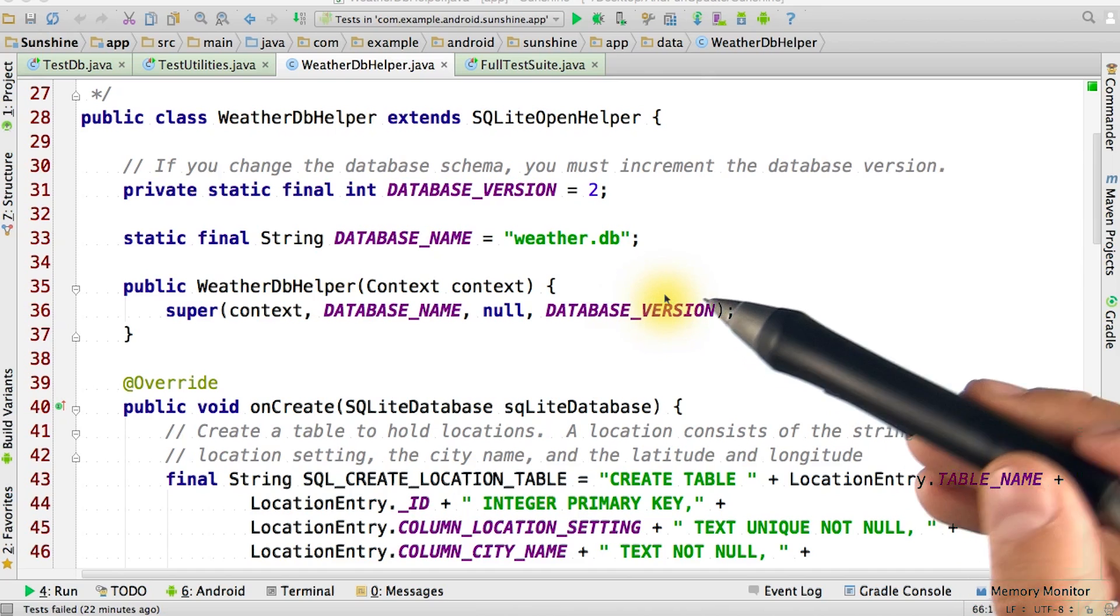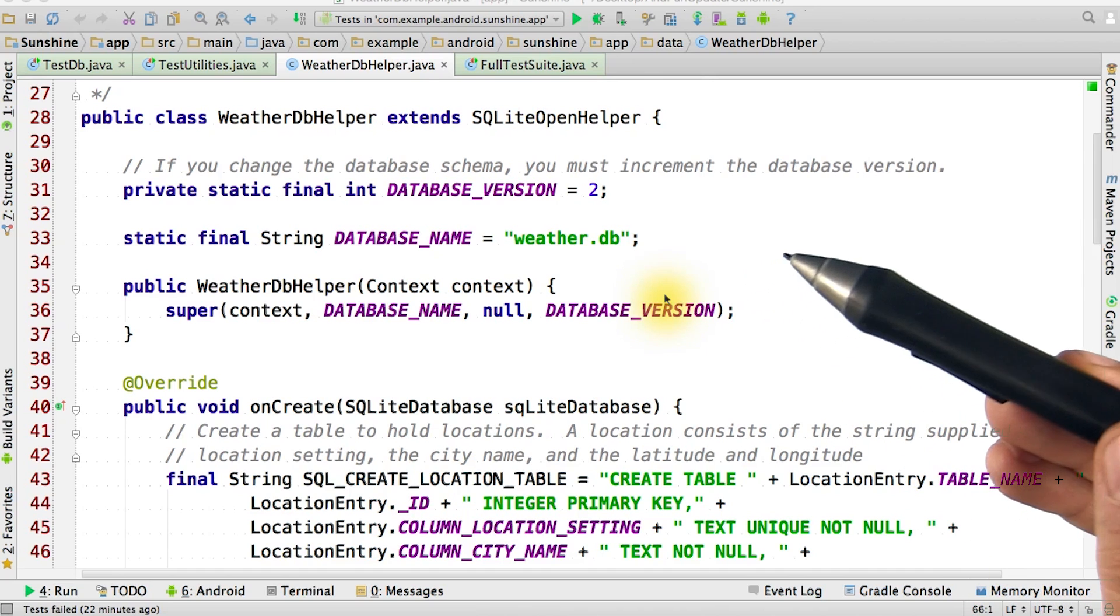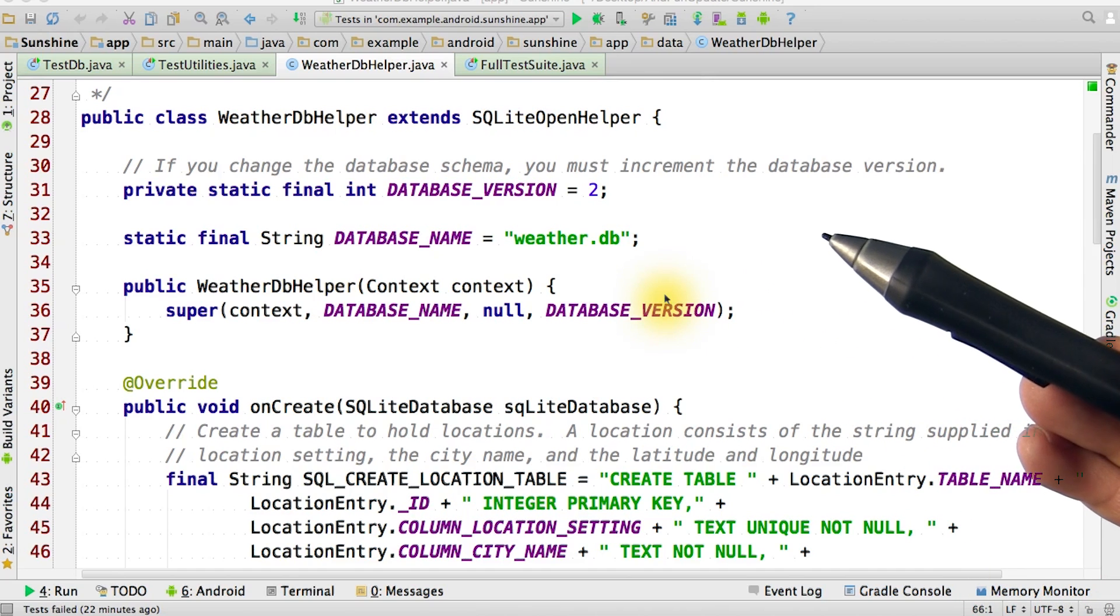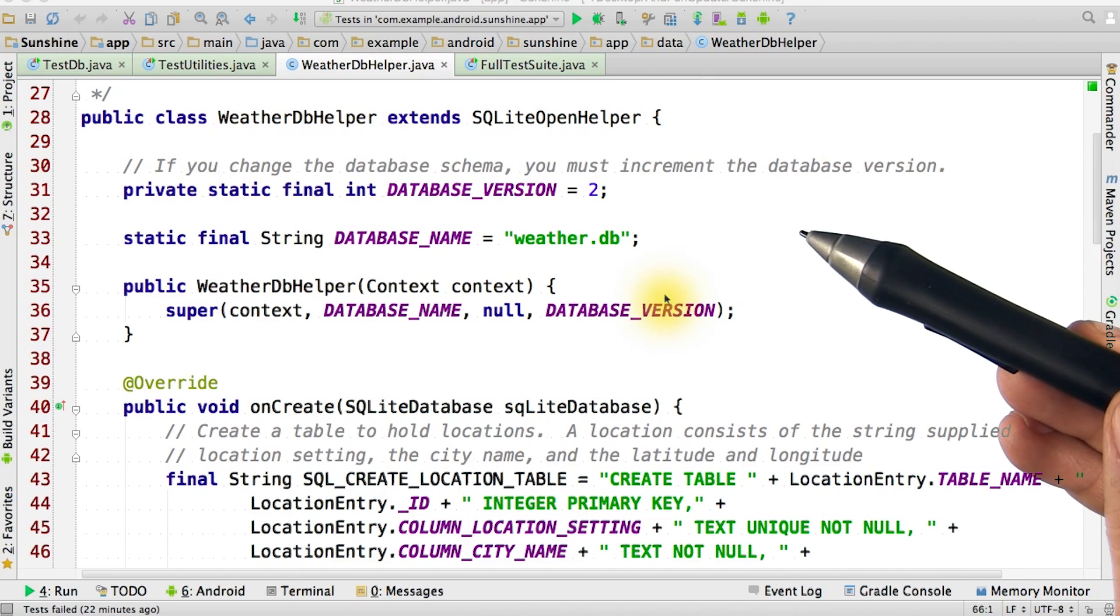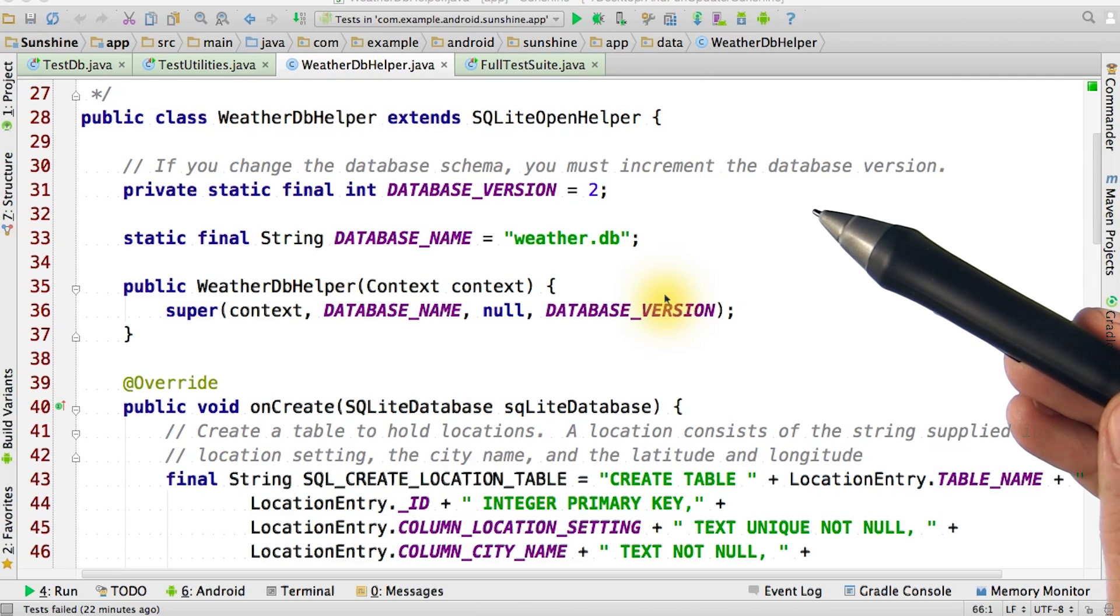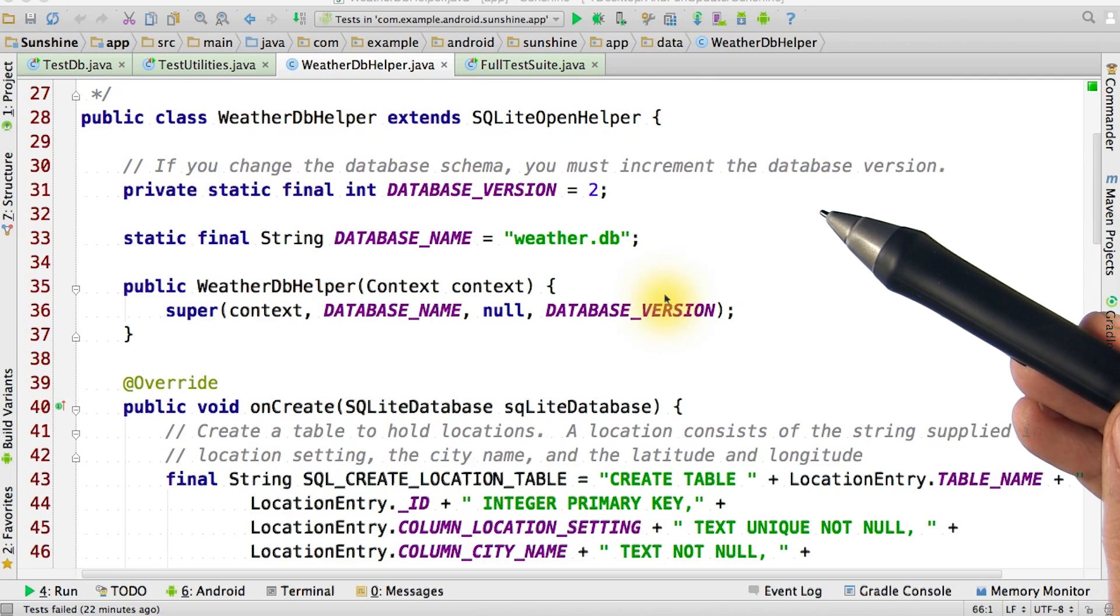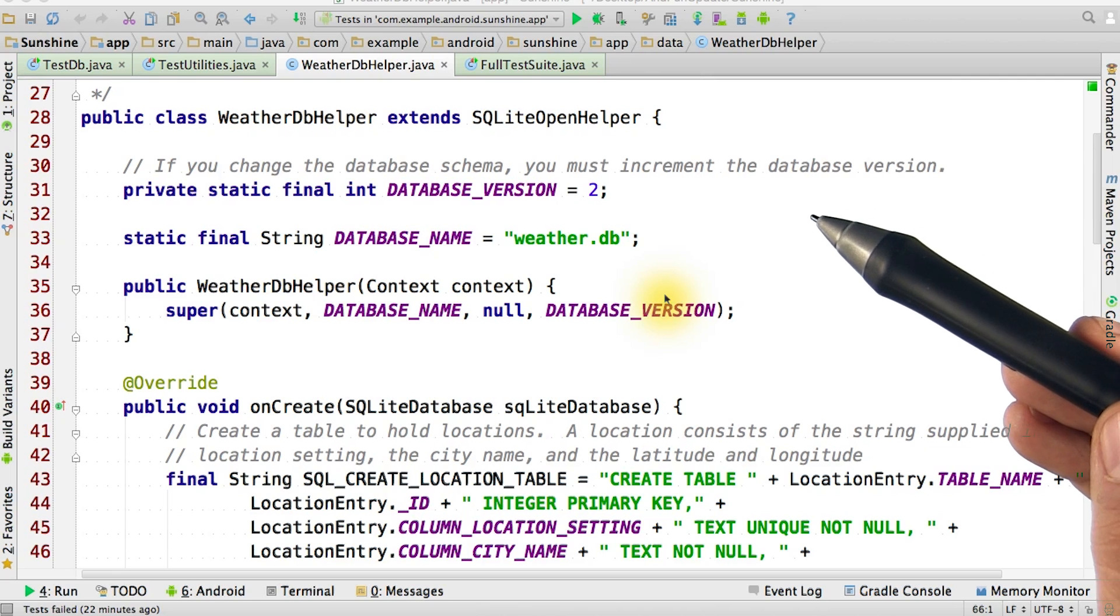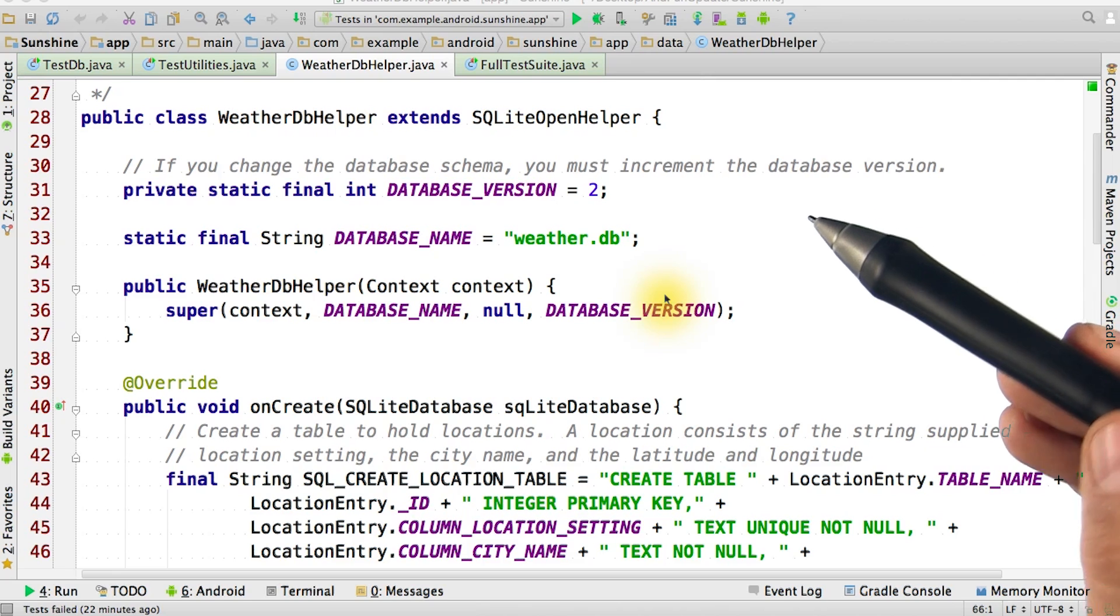You might think, why would I care about this? I'm not upgrading anything yet, so why bother? Because it's important to make sure that your application won't have errors when you make changes to the database tables.